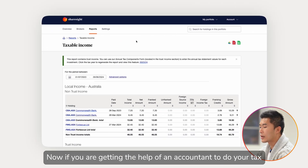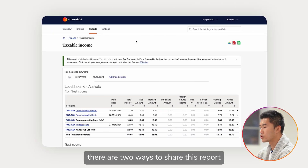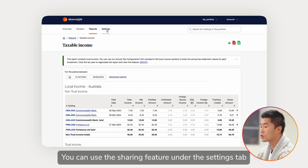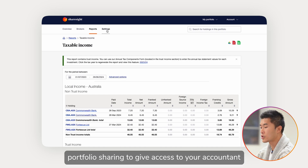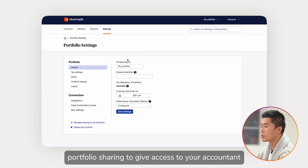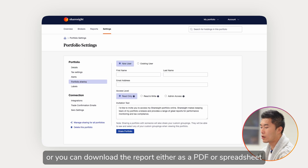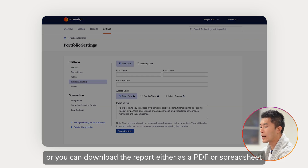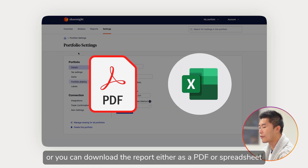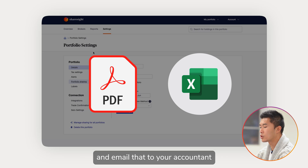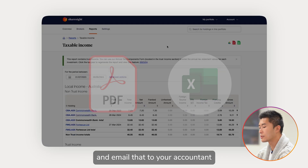If you are getting the help of an accountant to do your tax, there are two ways to share this report. You can use the sharing feature under the Settings tab — Portfolio Sharing — to give access to your accountant, or you can download the report either as a PDF or spreadsheet and email that to your accountant.